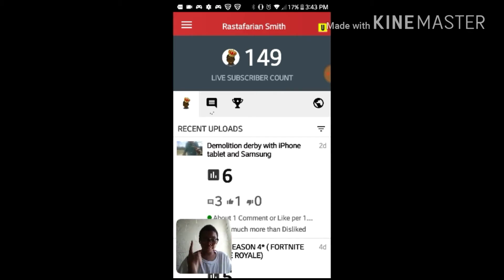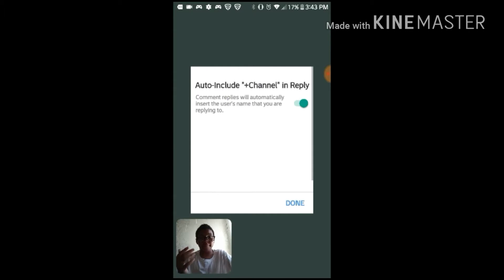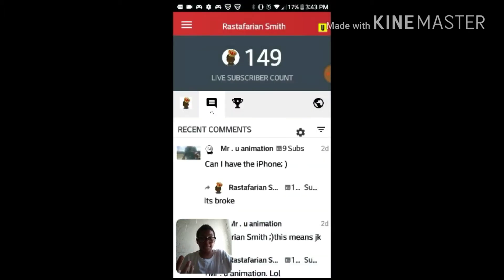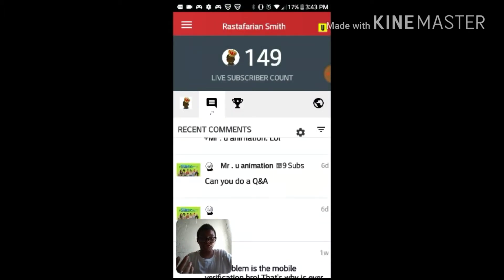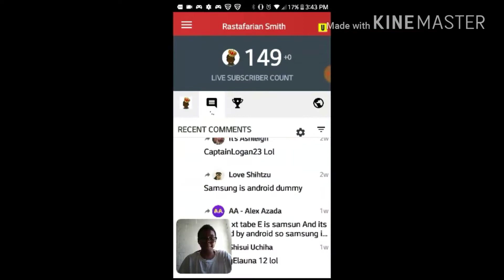Next we have the messages button, which is right here, and it shows you all your recent comments and everything like that. I can just scroll through my comments here and it'll show me all of the comments from you guys.